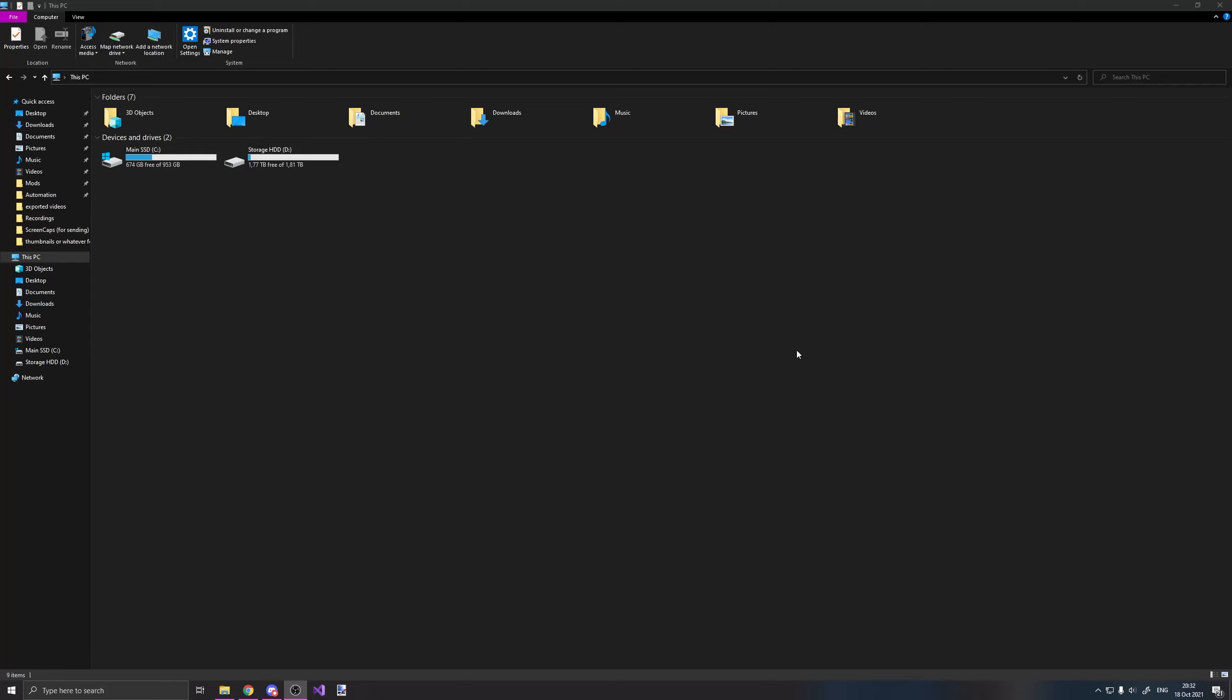Hello, today I'm going to show you how you can add intake sounds to your exported cars. Now this is pretty simple, so you just need a couple of steps.